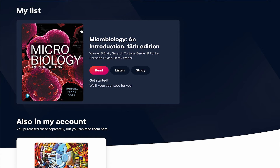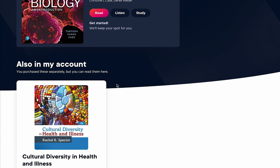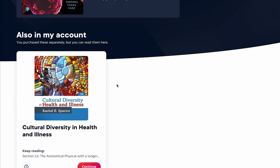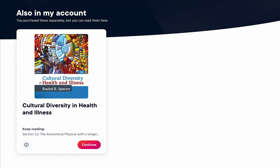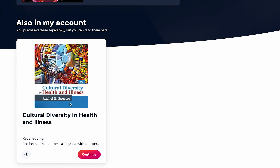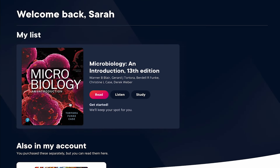She's only purchased one title and has the single subscription, so only that one title displays here. However, Sarah also has MLM and Mastering in My Lab eText from another course, and so that eText will also show up here, though it was purchased separately and not as part of the PearsonPlus subscription plan.